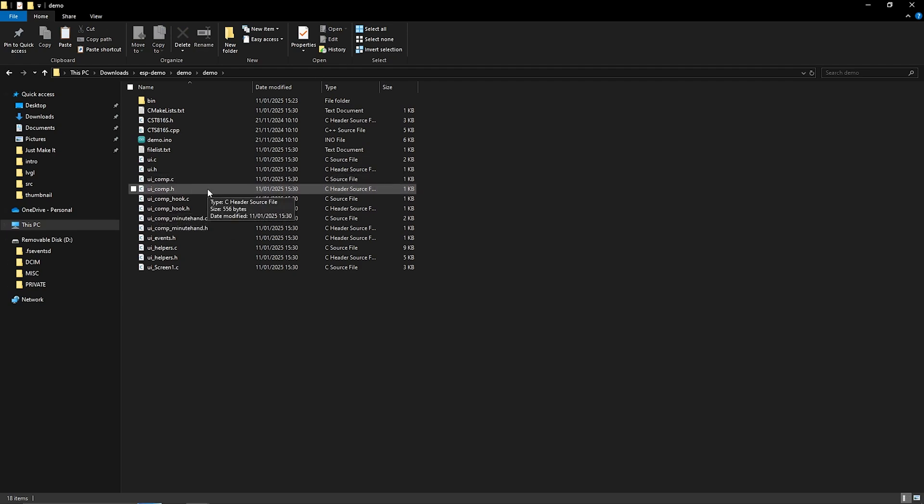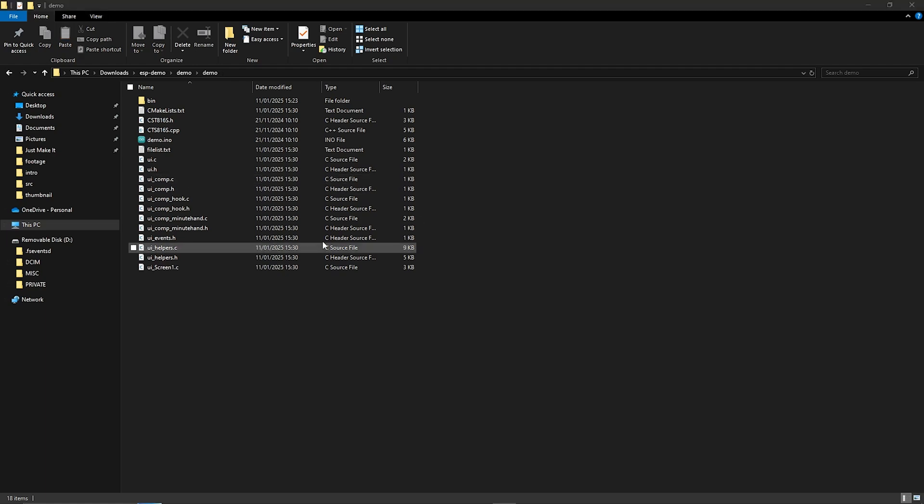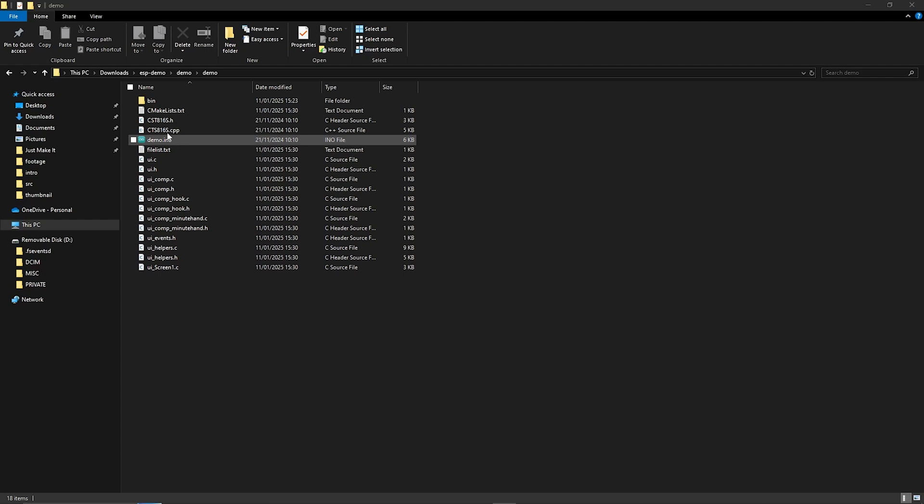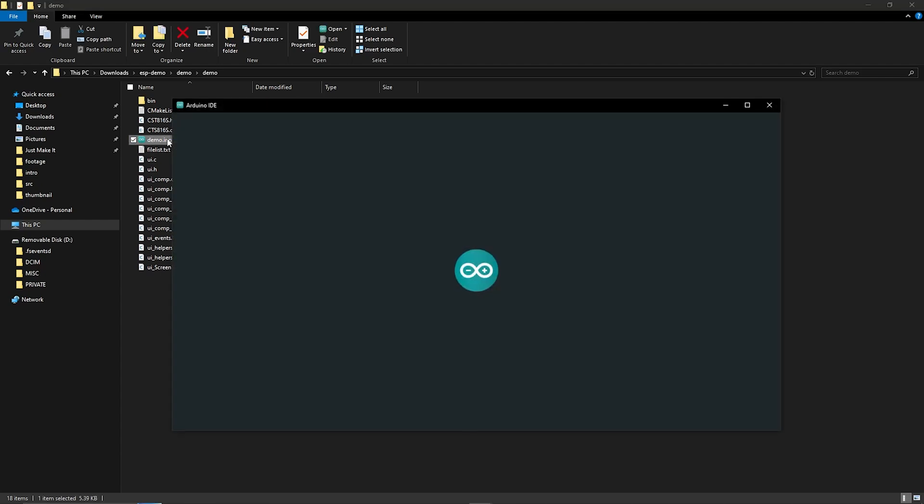Now we're going to jump into the Arduino IDE do a little bit of code modification and then we can get that uploaded onto the display. So when you're ready go ahead and click on the main .ino file so whatever you've named it look for the .ino double click that and that should open up the Arduino IDE.